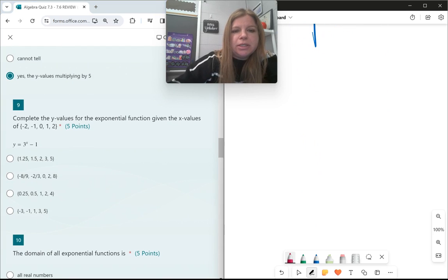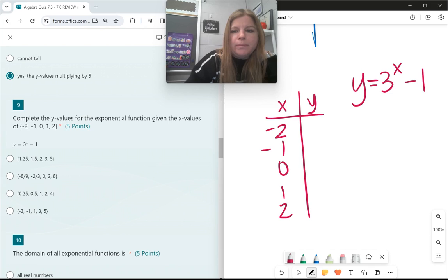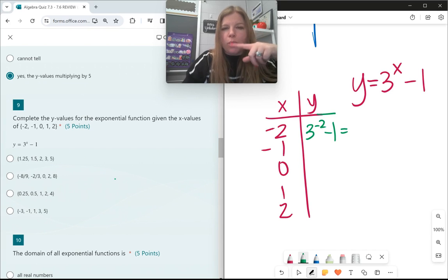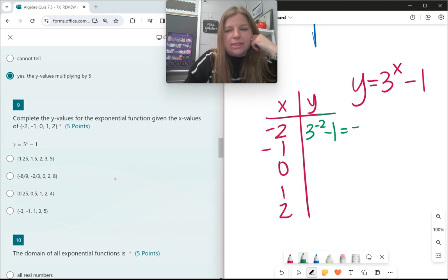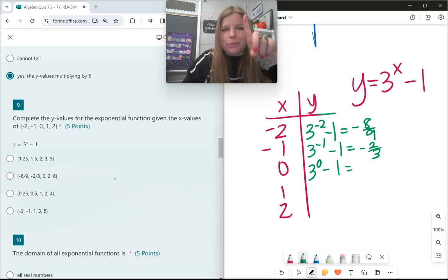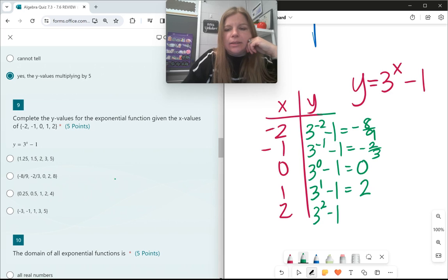Number 9: complete the y values for the exponential function y equals 3 to the x minus 1, given x values of -2, -1, 0, 1, 2. Plugging in -2: 3 to the -2 is 1/9, minus 1 is -8/9. Plugging in -1: 3 to the -1 is 1/3, minus 1 is -2/3. For 0: 3 to the 0 is 1, minus 1 is 0. For 1: 3 to the first is 3, minus 1 is 2. For 2: 3 squared is 9, minus 1 is 8.